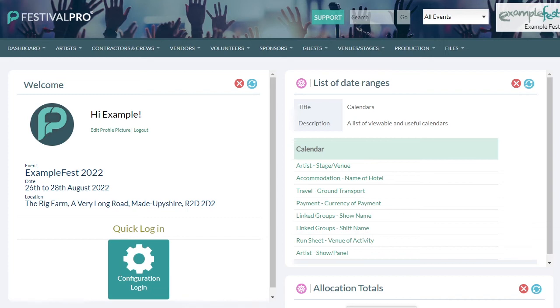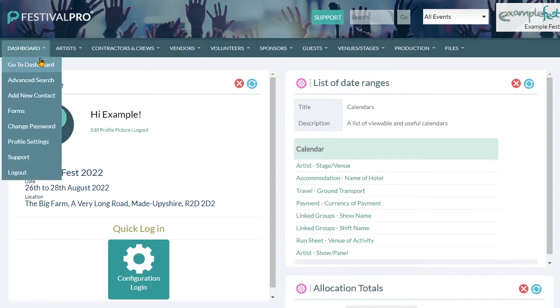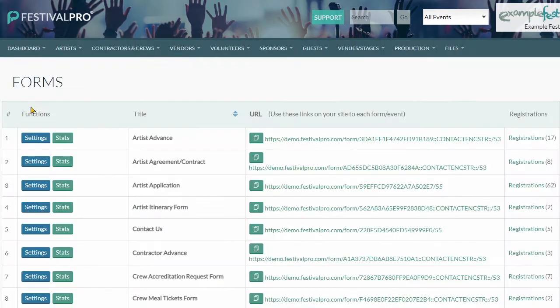Hello and welcome to another Festival Pro tutorial. Just a refresher today on auto login links.